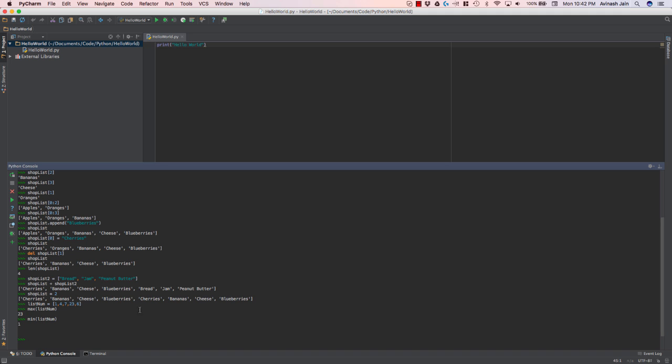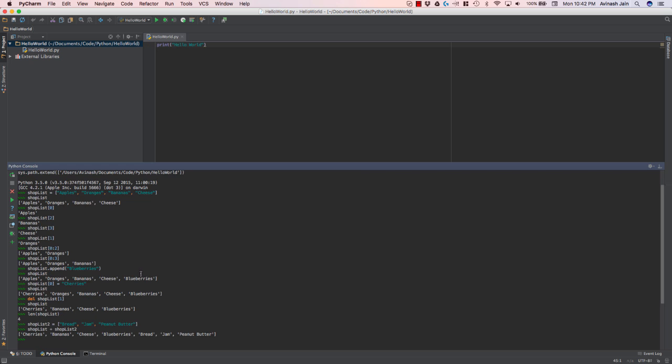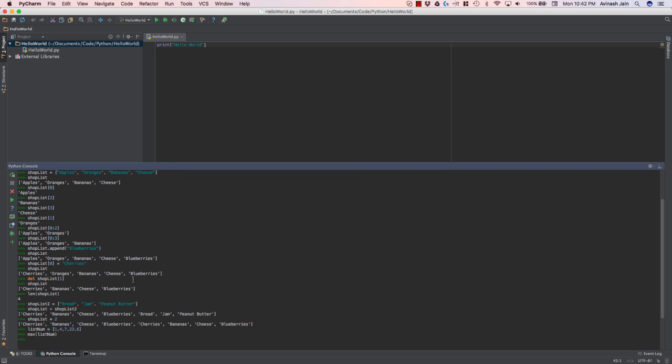So in this lecture, we touched base on lists. We covered what they are, how to create them, indexing, appending, deleting, mathematical operators, and then last but not least, the max and min functions. Now there's many, many more things that you can do with lists. But just as a quick introduction, I hope lists made sense to you. Anyways, that's it for my site and I'll see you in the next video.